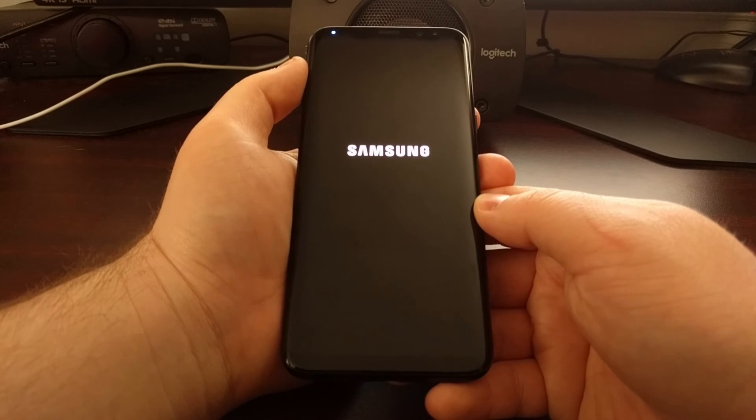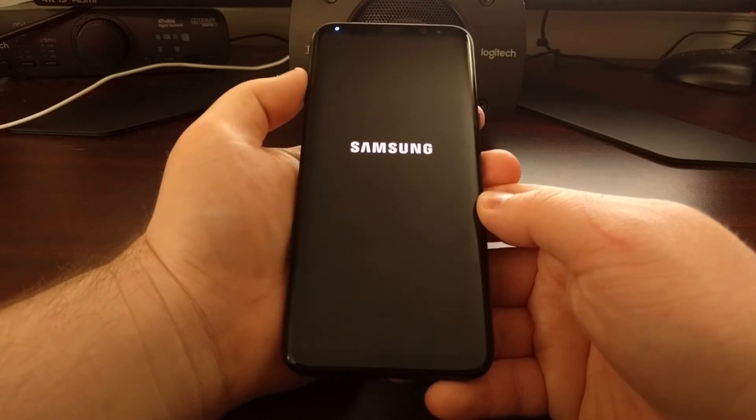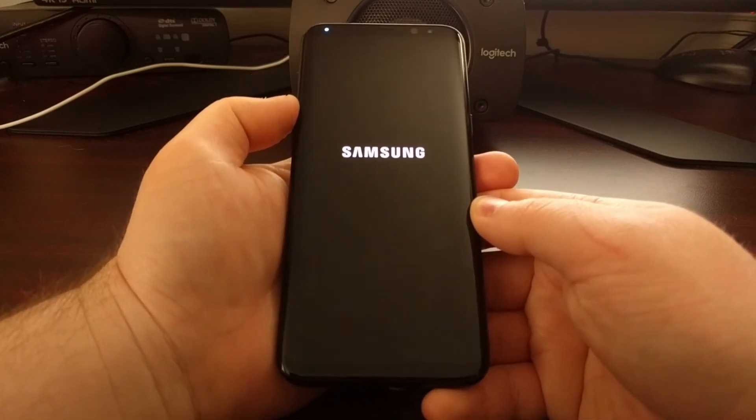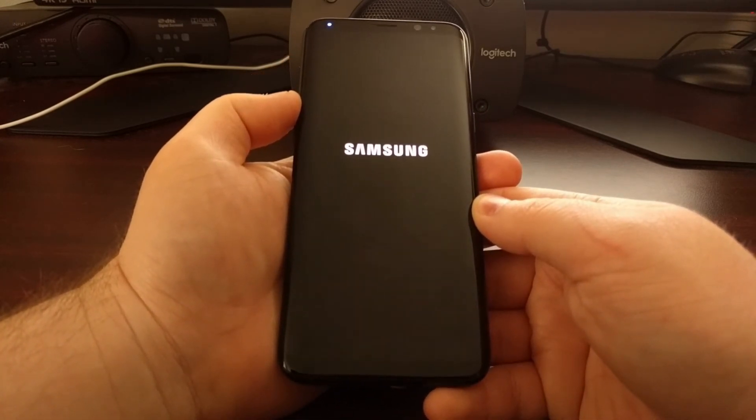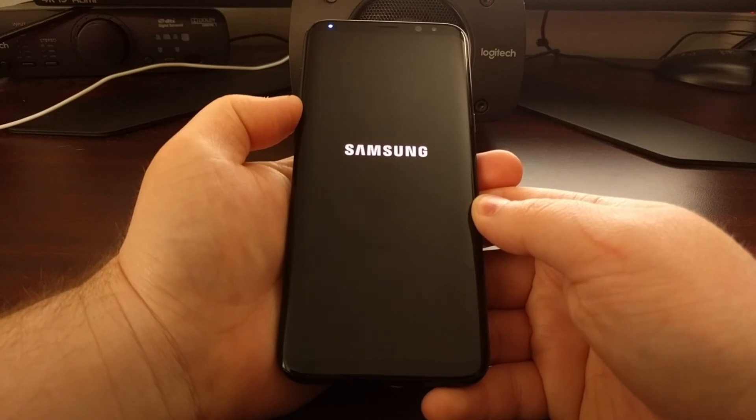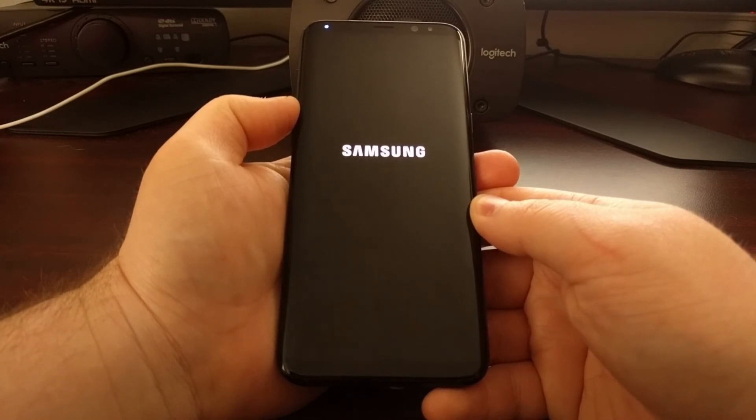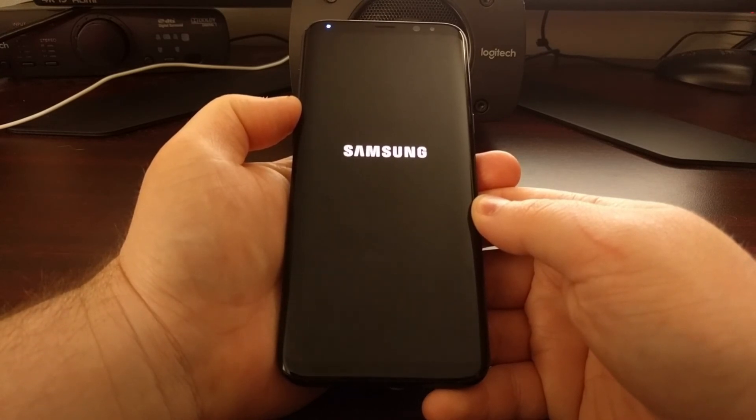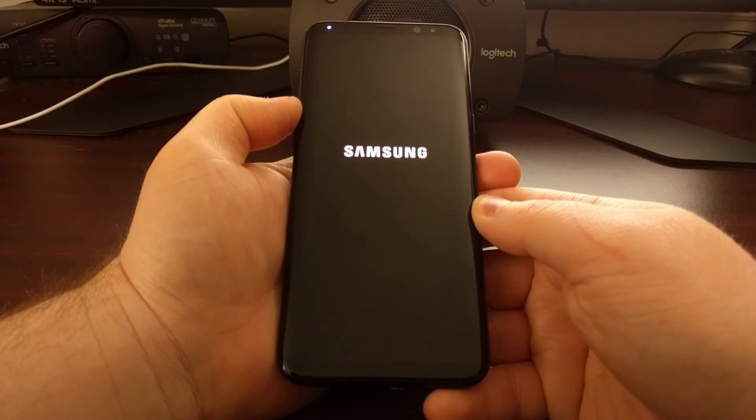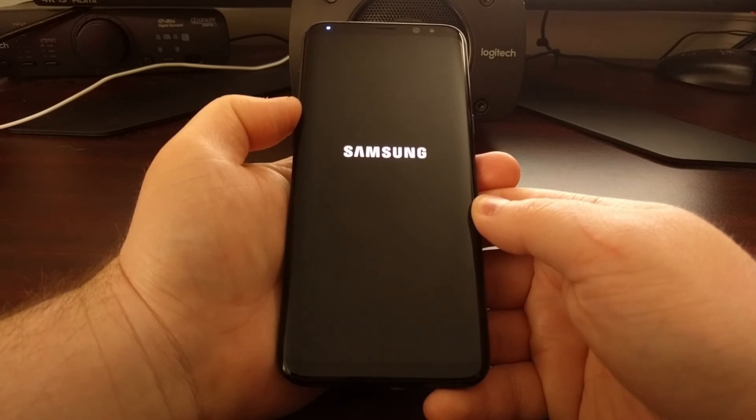And again, just remember that we just wiped everything on our phone, so this first boot cycle will take longer than normal. Android has to set a bunch of stuff up.